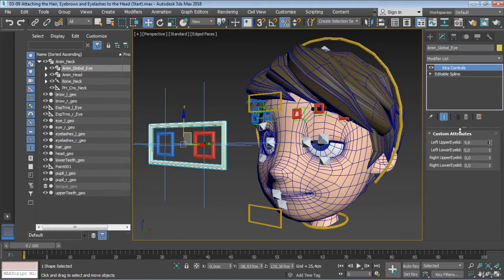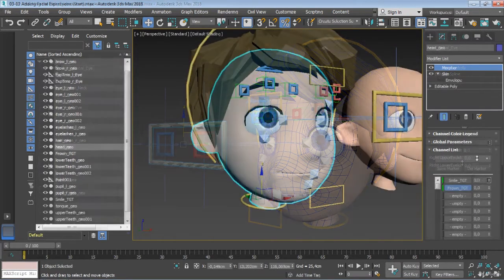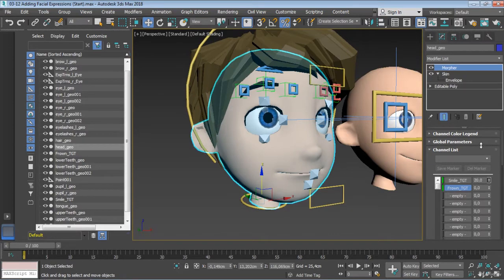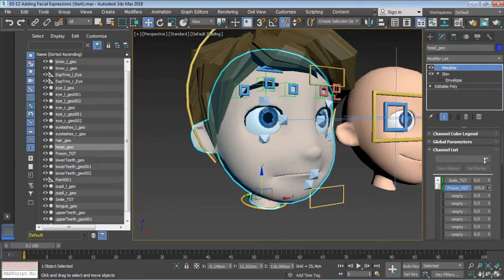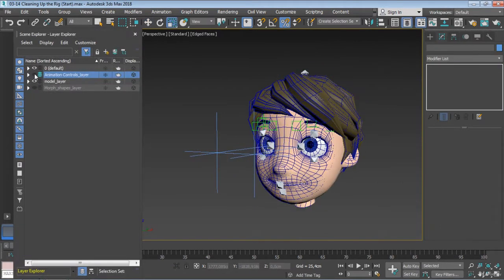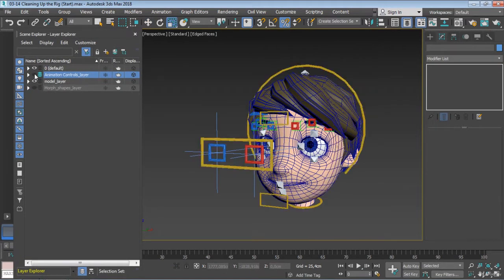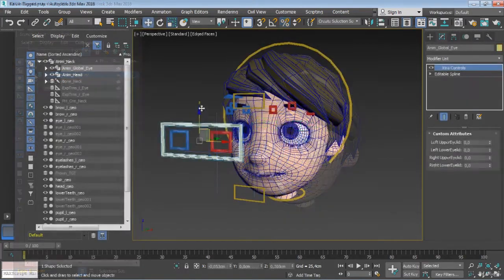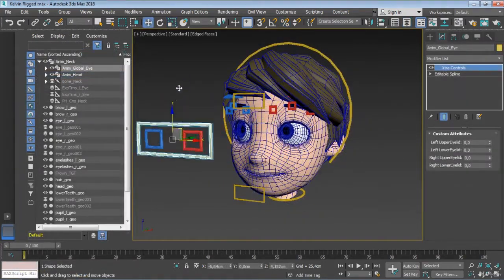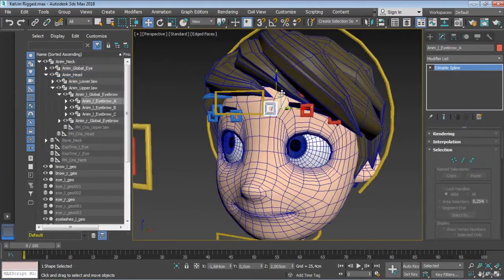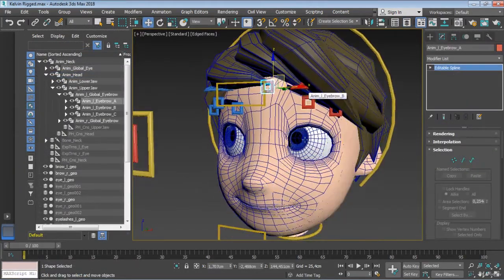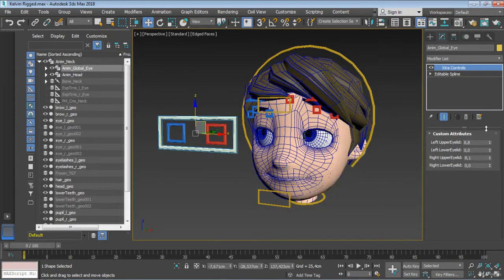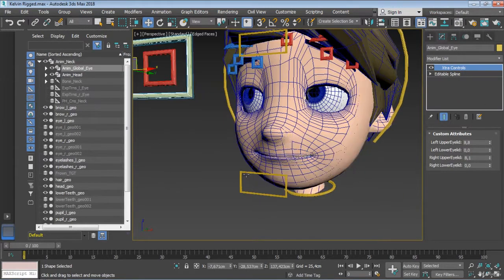We will also work with 3ds Max Morpher modifier to create some really cool facial expressions. And to wrap things up, we will optimize the scene by doing some clean-up work and make sure everything works the way it should, so we have a more animator-friendly control system and everyone can enjoy using it.